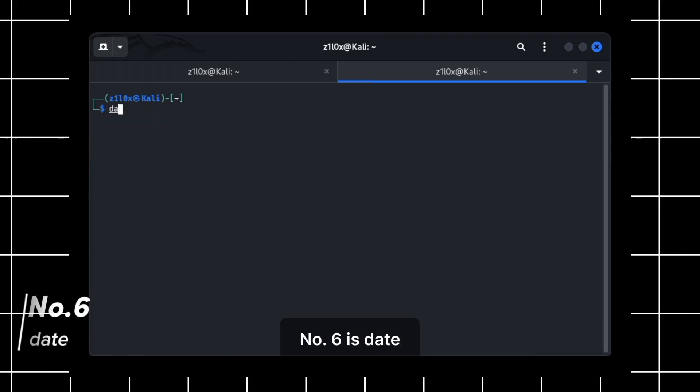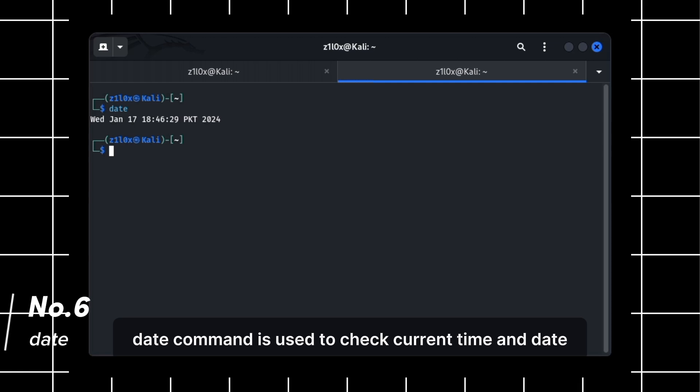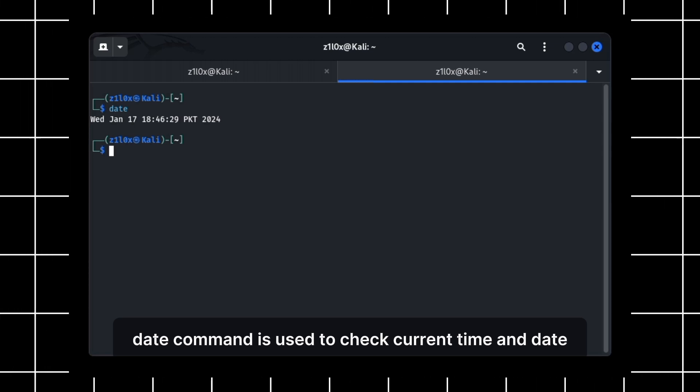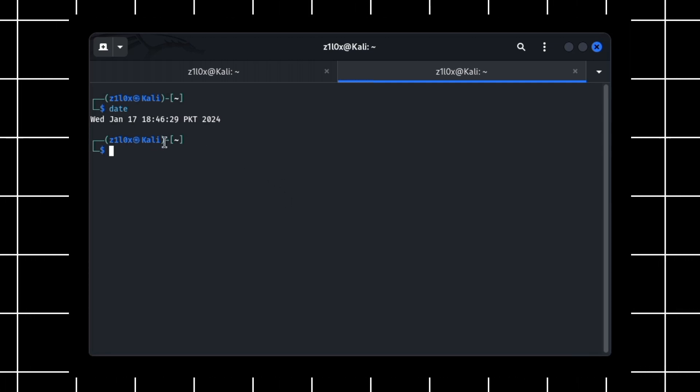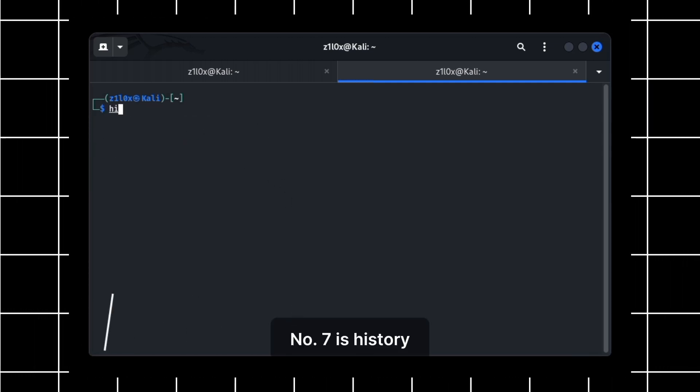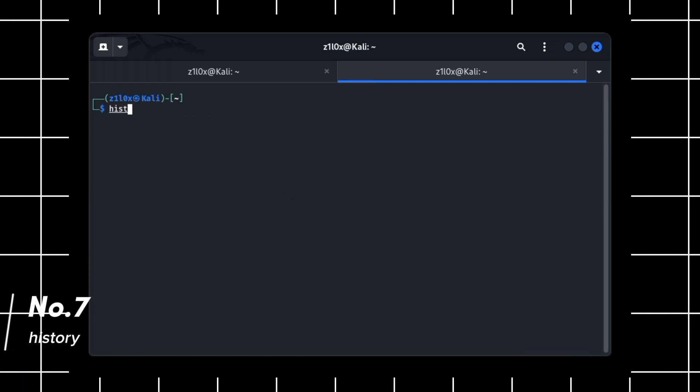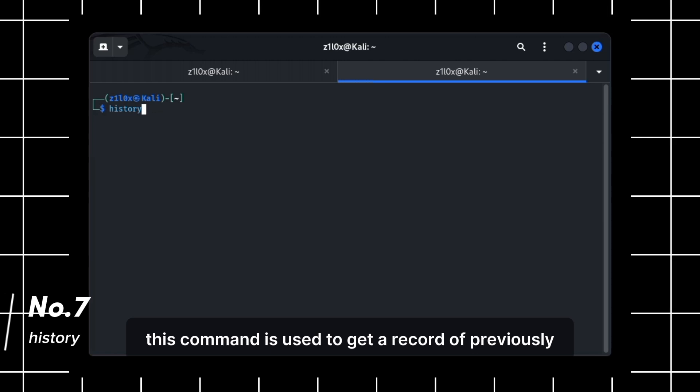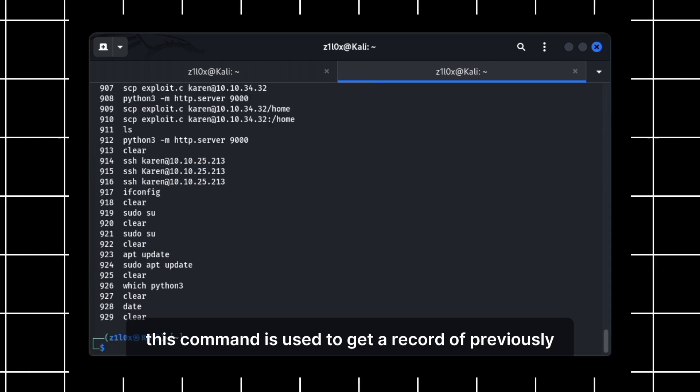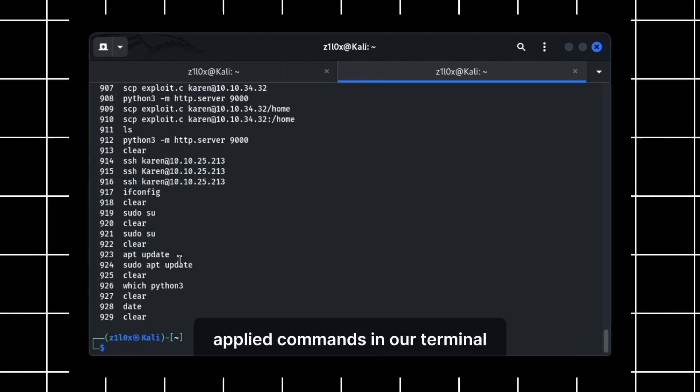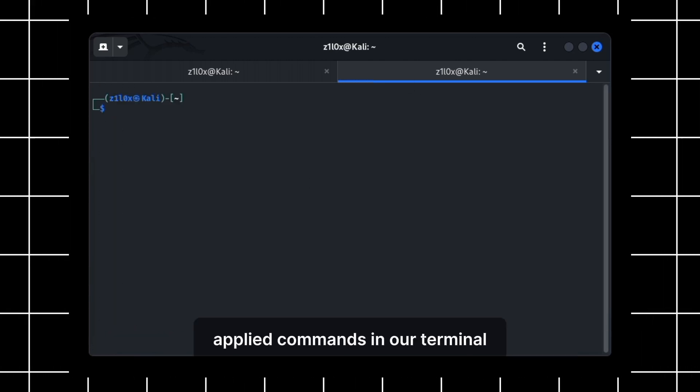Number 6 is date. Date command is used to check current time and date. Number 7 is history. This command is used to get a record of previously applied commands in our terminal.